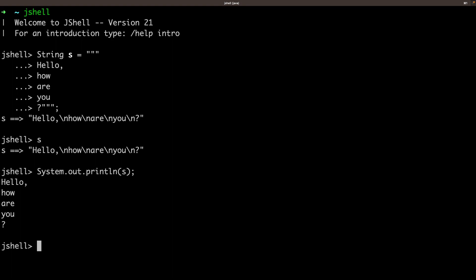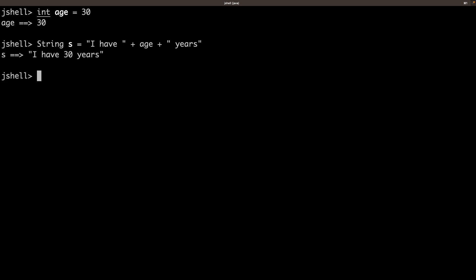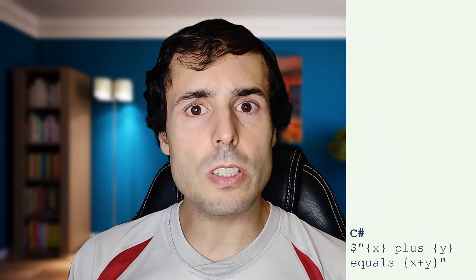With the text blocks, I can write and include the new lines inside a single block. But the problem comes when I need to use variables inside the string. Until now, I had to concatenate the strings. This is very frustrating, as many languages already allow to replace variable values inside the strings. But in Java 21, I can do it.